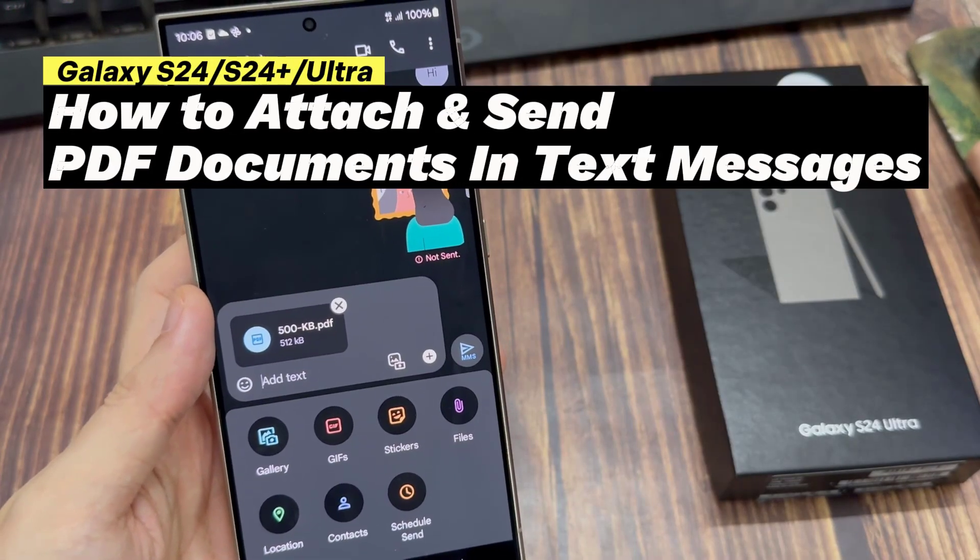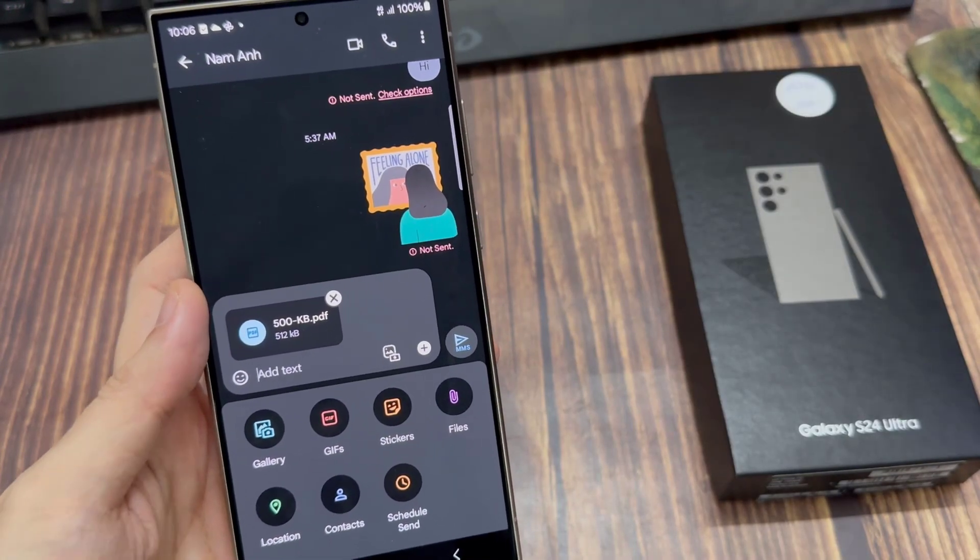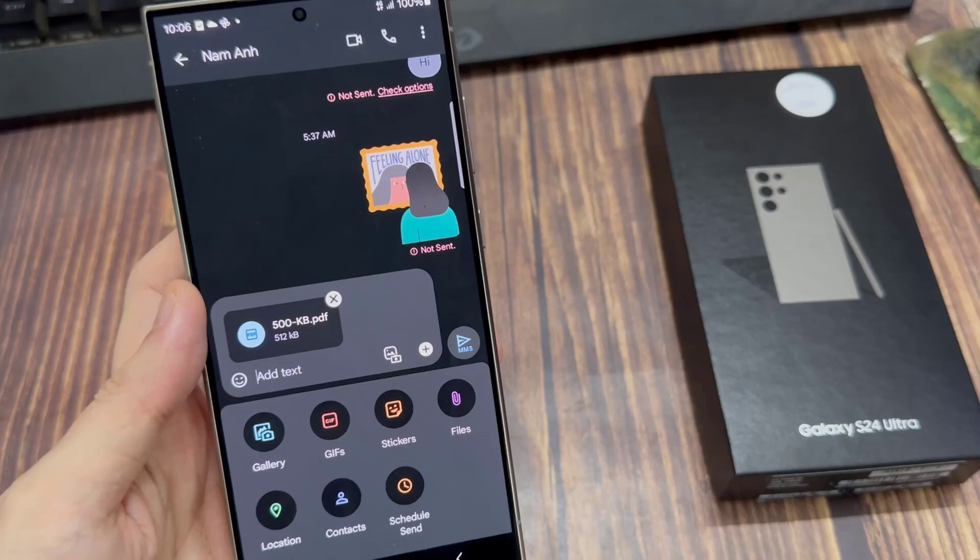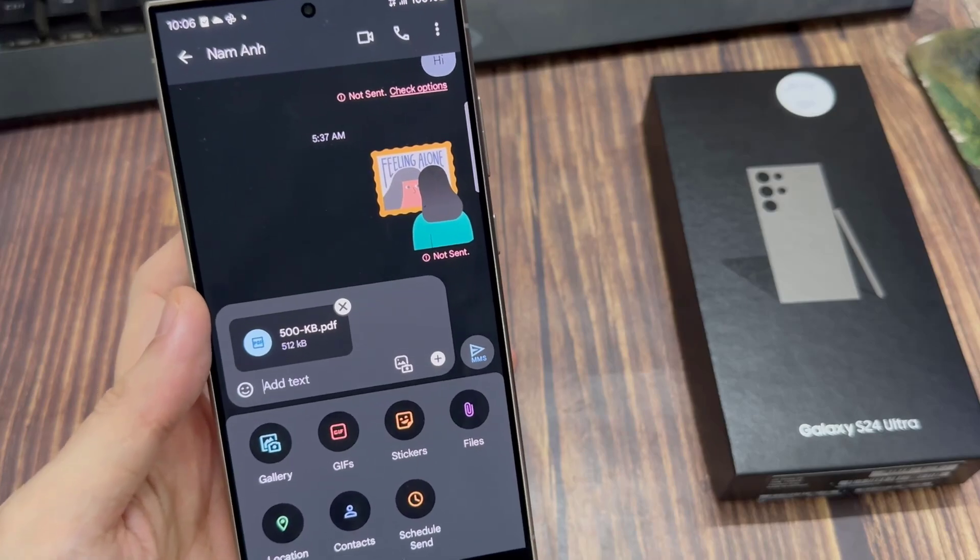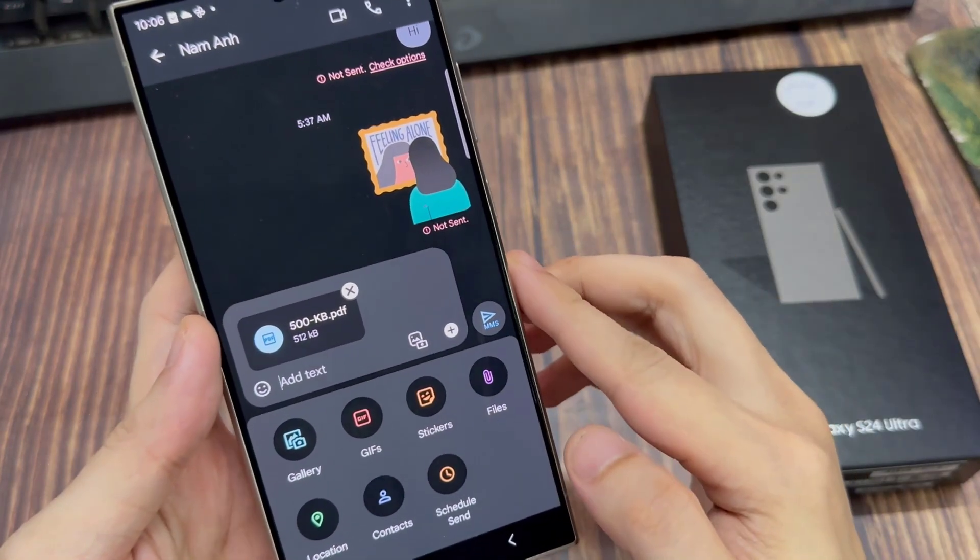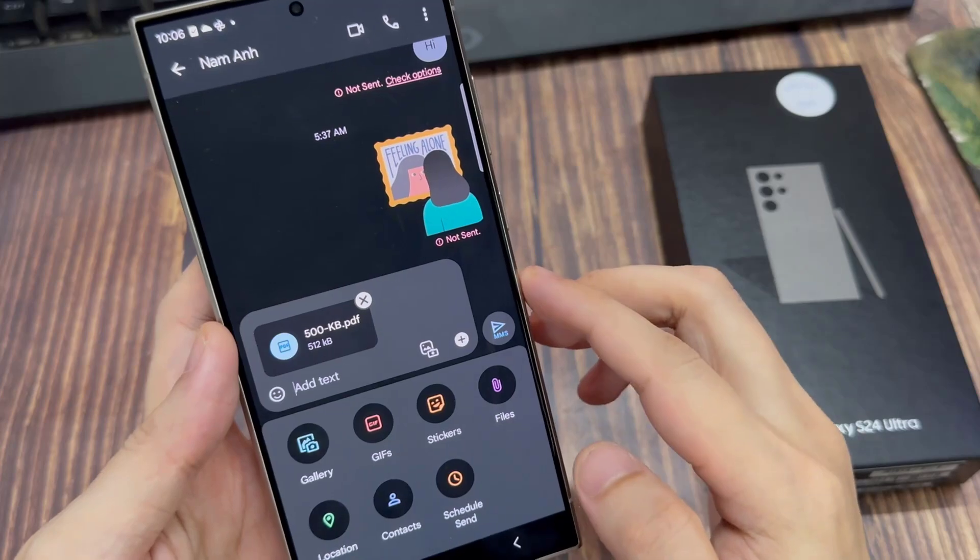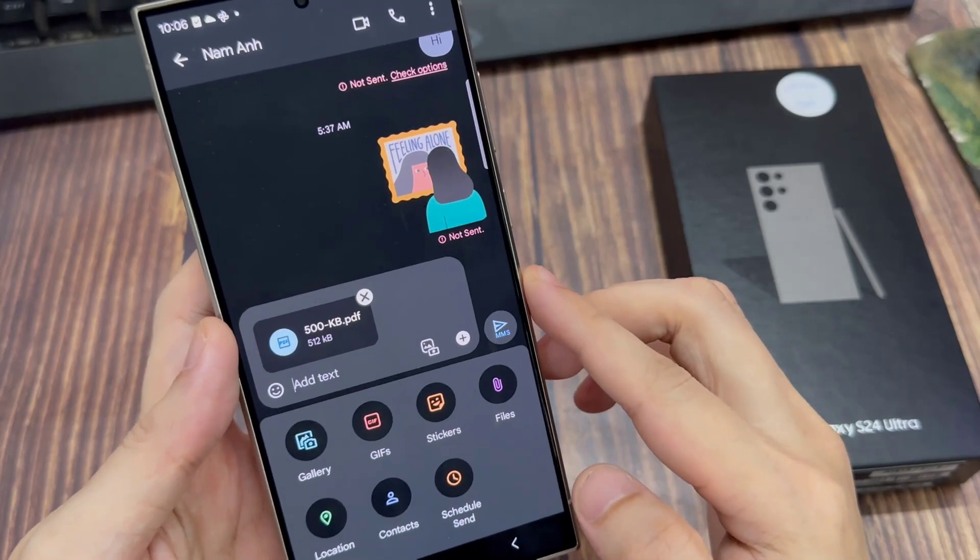Hi everyone. In this video, we're going to take a look at how you can attach and send PDF documents in text messages on the Samsung Galaxy S24 series.